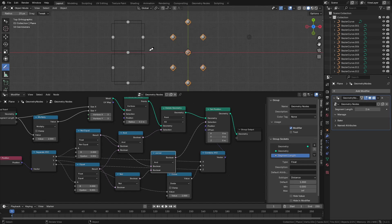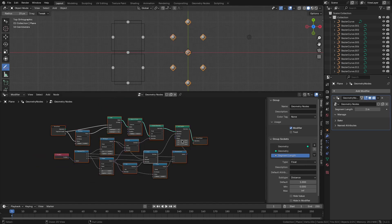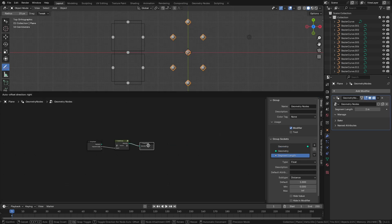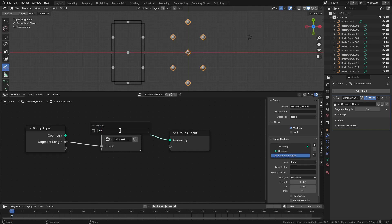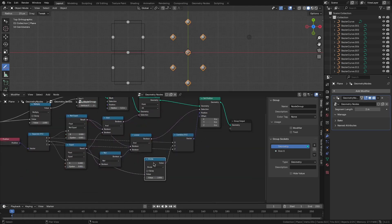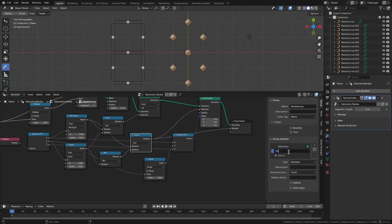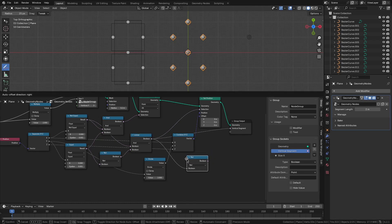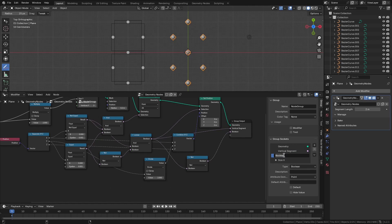We now have pretty much the same kind of structure that we need for a 7-segment digit. The next thing is to instantiate grids on these points. Let me combine this into a single group and call it 'segment origins'. We can also expose two other outputs from this group: one is the corner vertices, which are the vertical segments, and the ones that are not vertical segments are the horizontal segments. So we can take that boolean out of the group as well and call it 'horizontal segment'.